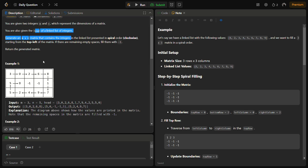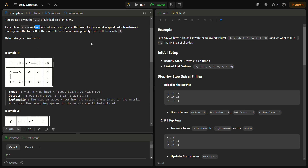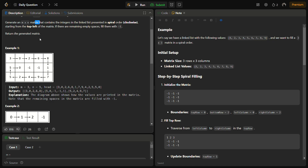We have to generate an m×n matrix that contains the integers present in the linked list in spiral order — clockwise, starting from the top left of the matrix. If there are any remaining spaces we fill them with -1, and we return the generated matrix.